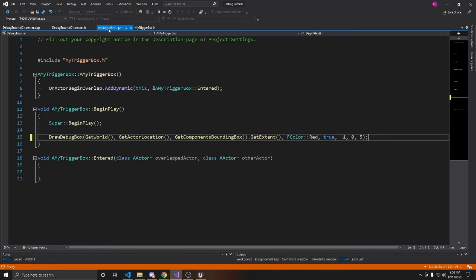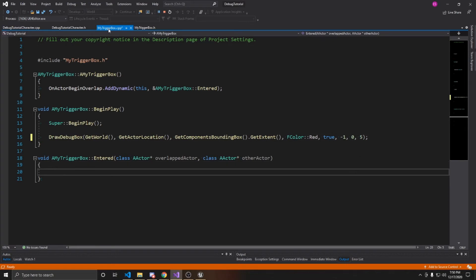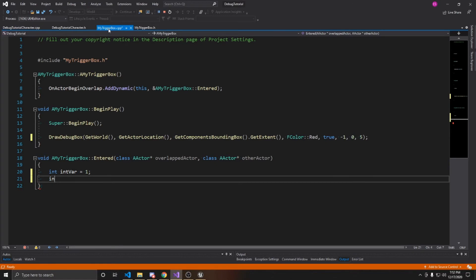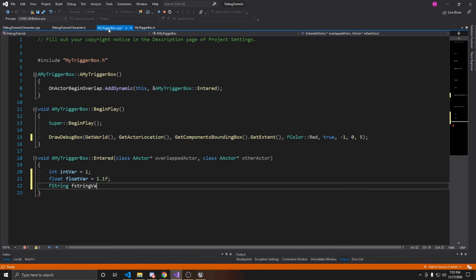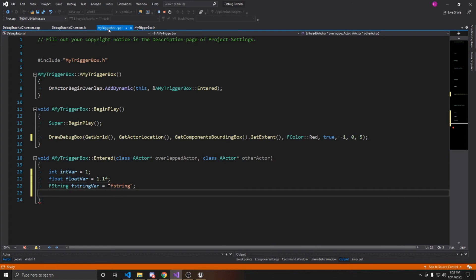Finally, we're going to send debug messages to the output log inside our enter function, so whenever our actor overlaps with the box we'll receive feedback confirming the overlap is being registered. Instead of just giving text like we did for the on-screen debug message, I'm going to show you how you can include other variable types like ints and floats. We'll create some variables: an int called IntVariable set to 1, a float called FloatVariable set to 1.1, and an FString called FStringVariable set to FString.